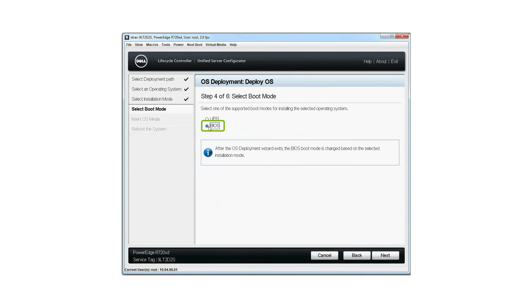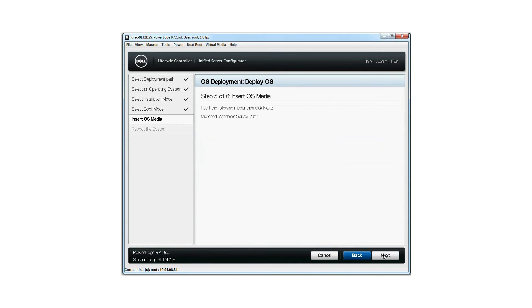Select the boot mode for installing the selected OS. Click next. Insert the OS media into the DVD drive attached to the server or map the OS media virtually using the virtual media option from the menu and then click next.